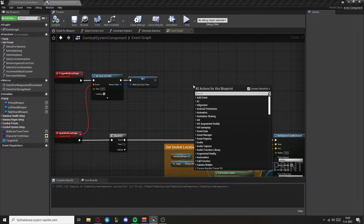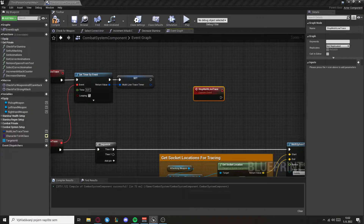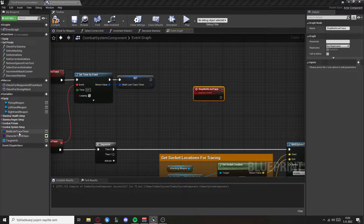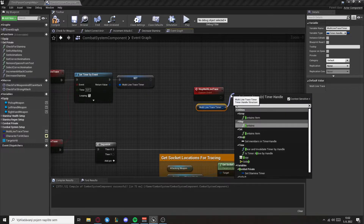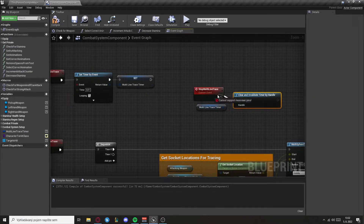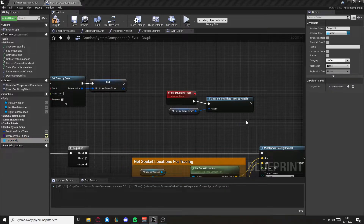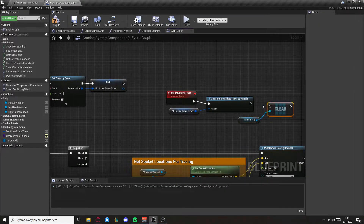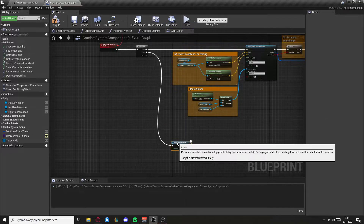Now let's also pin this here. Create a custom event called stop multi-line trace. Get the trace timer and clear and invalidate timer by handle. Then get target hits and clear the array. Now in the sequence we want to get the retrigurable delay.